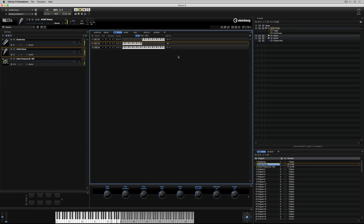Now we know how to load multiple programs, how to change the MIDI inputs, how to blend them together, and also create separate MIDI zones so that we can control them independently of each other.